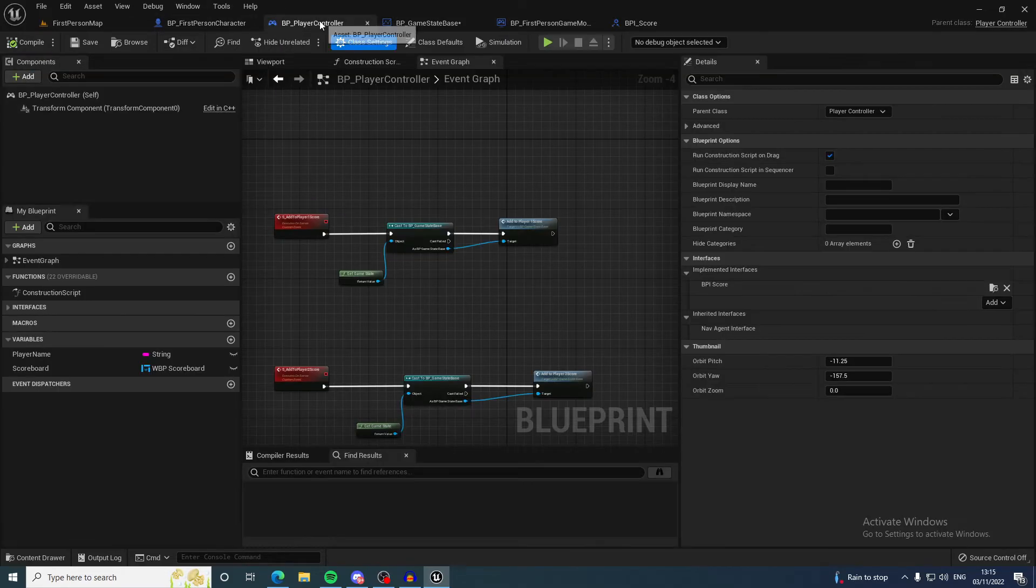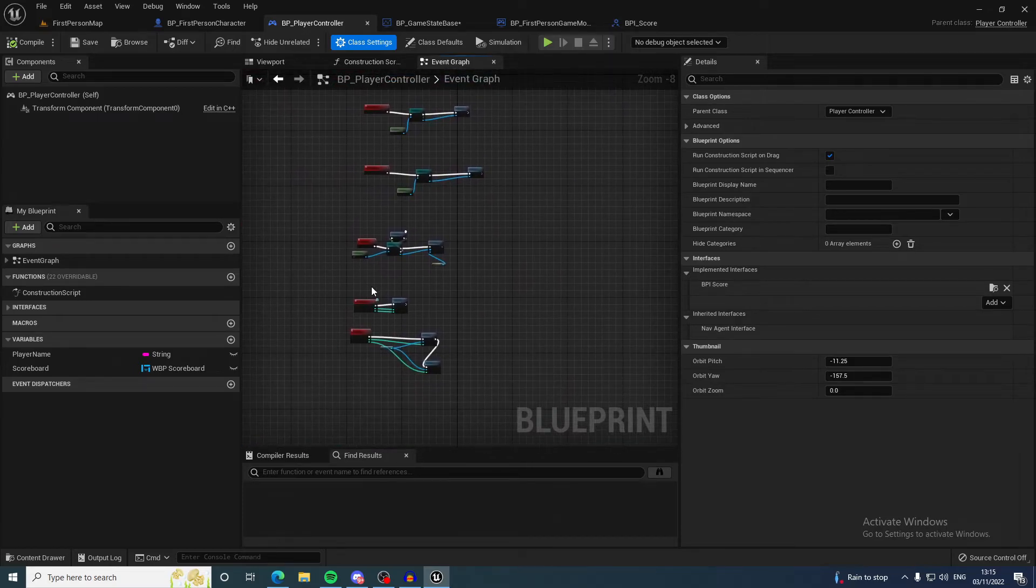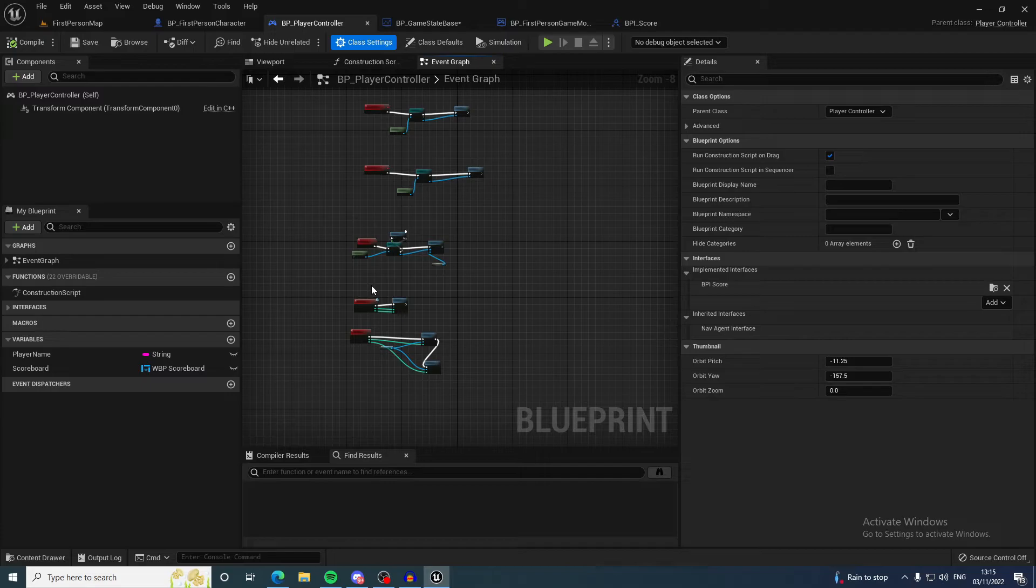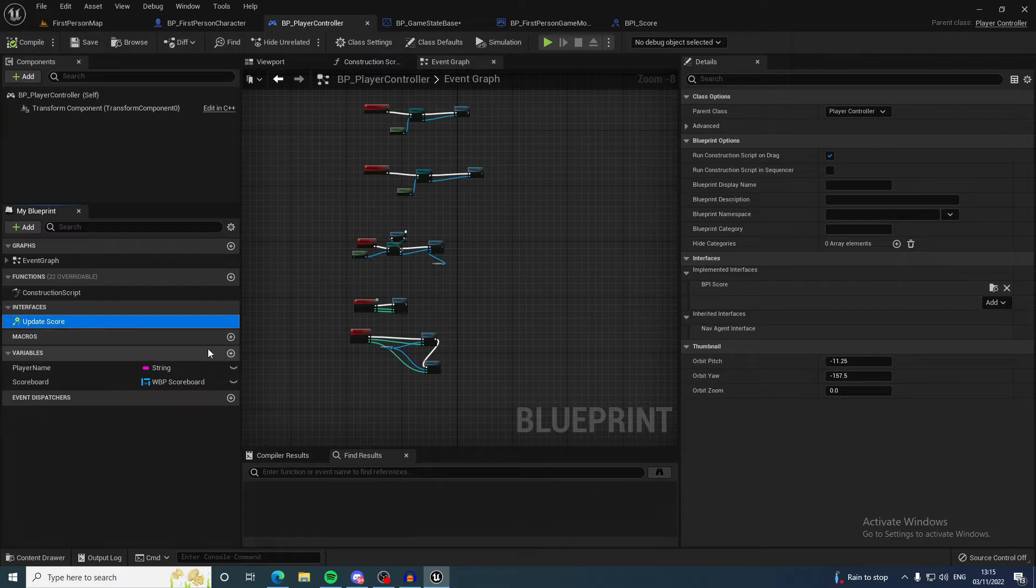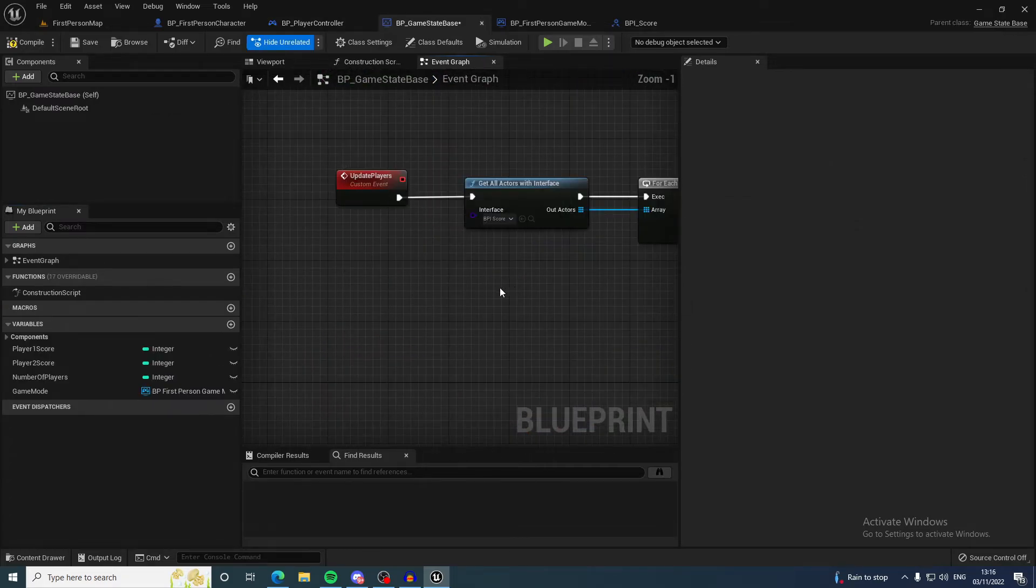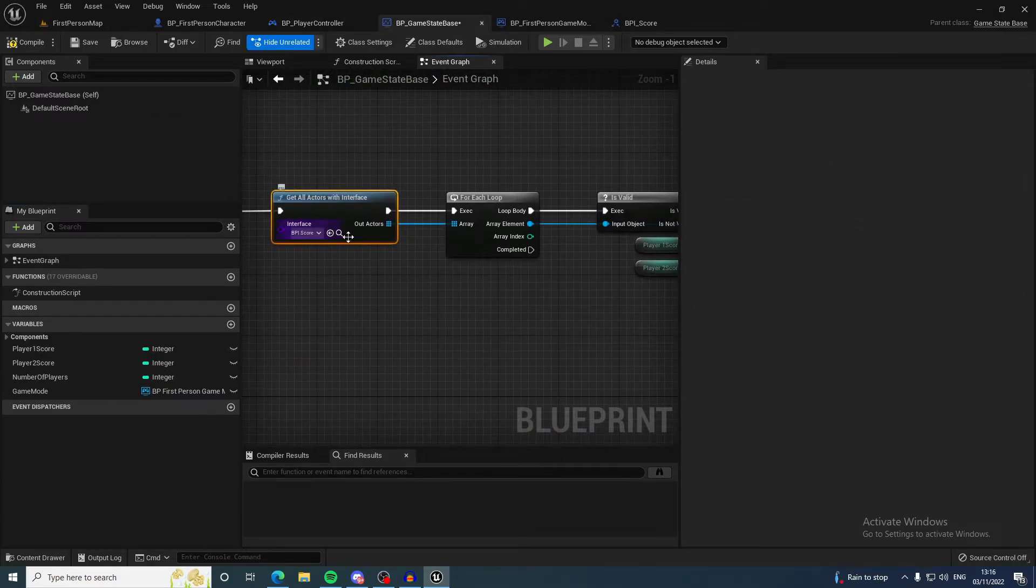Basically, an interface works by you call this function as a message, or you implement the interface. When you implement an interface you're given these function calls as an implementable event.